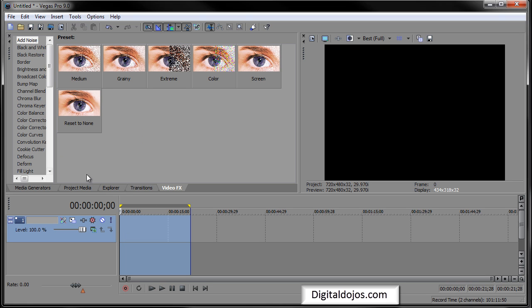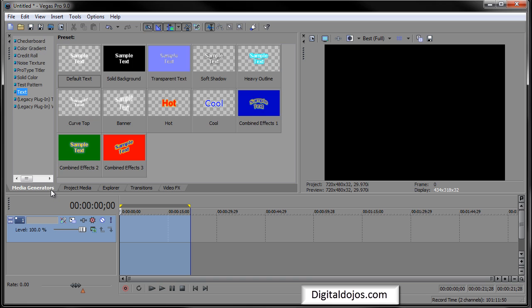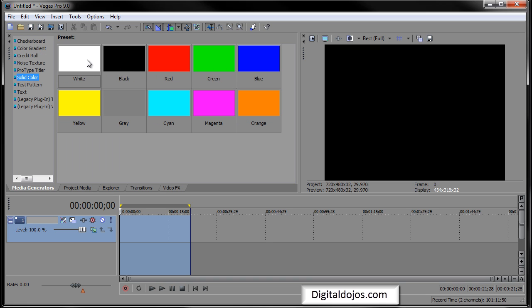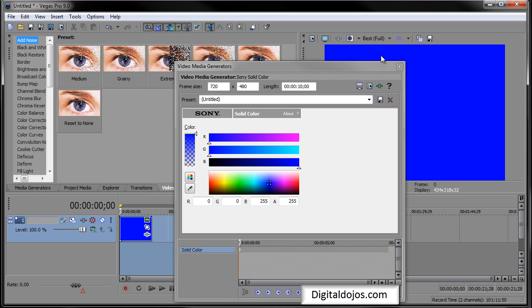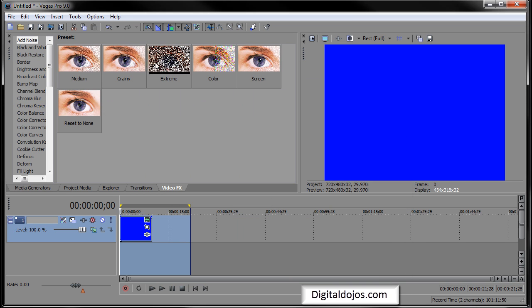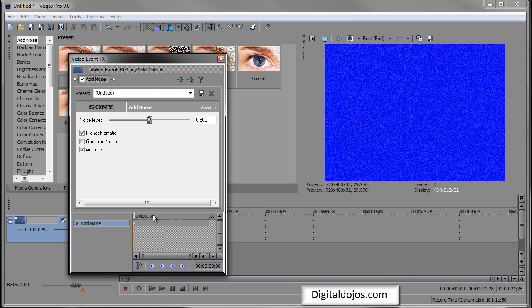Obviously you have your video effects, your main one. So I'm gonna go back to media generator and grab a solid color like blue. Let's just use blue.